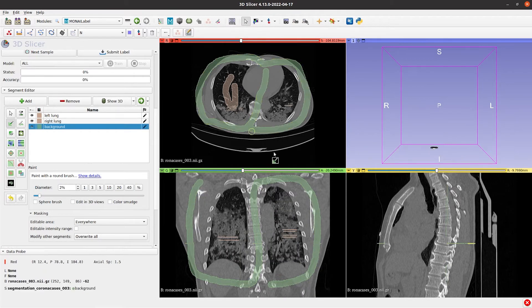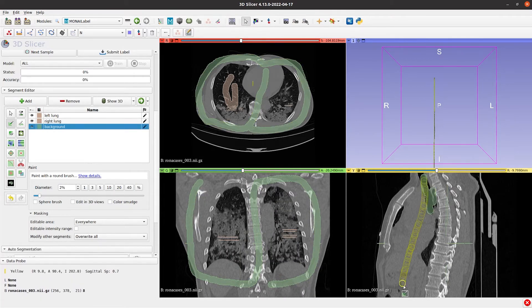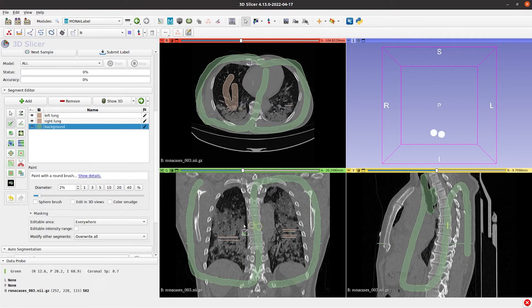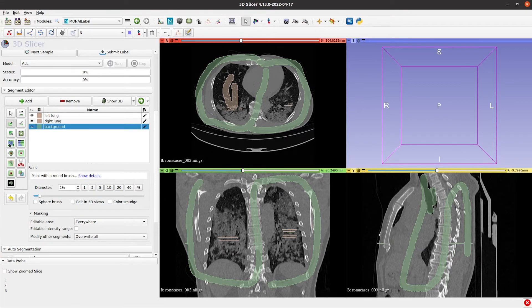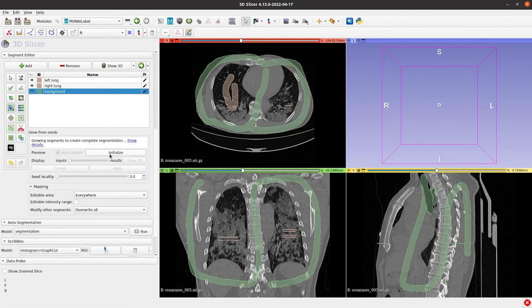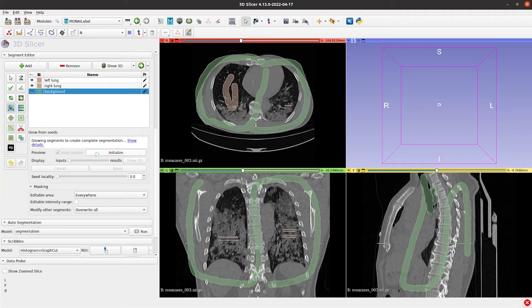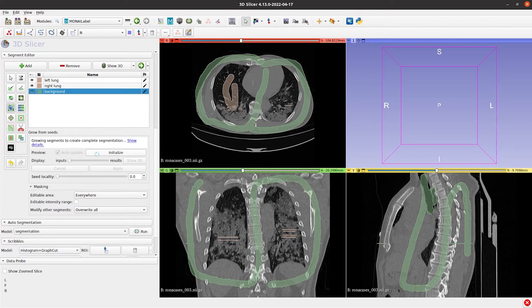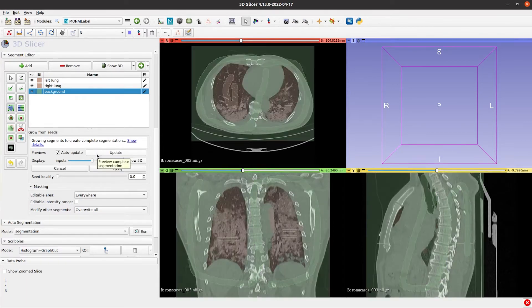Once we add the Seeds for all segments, including the background, the next step is to activate the Grow from Seeds functionality and initialize. This can take 30 seconds to a minute depending on the image and organ size, and of course, the computer you are using.